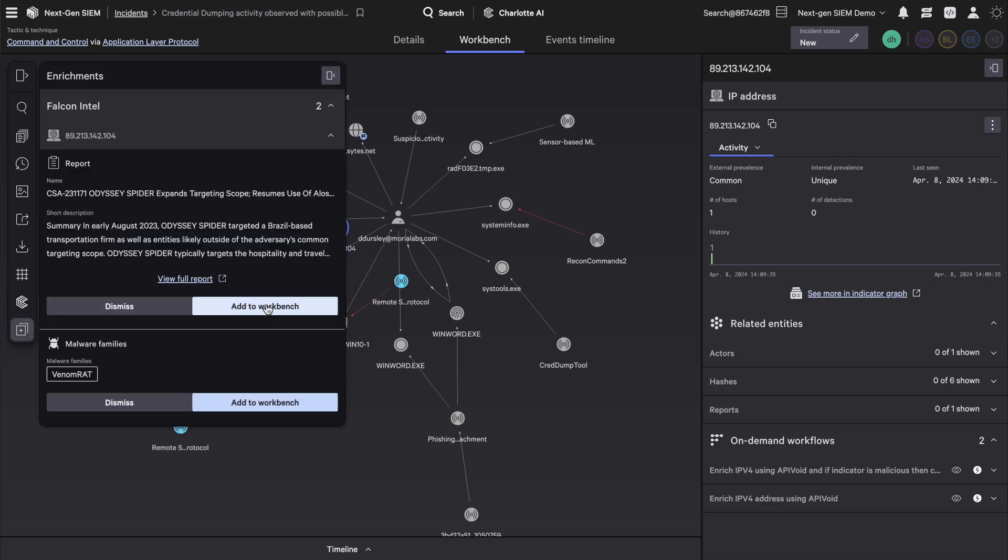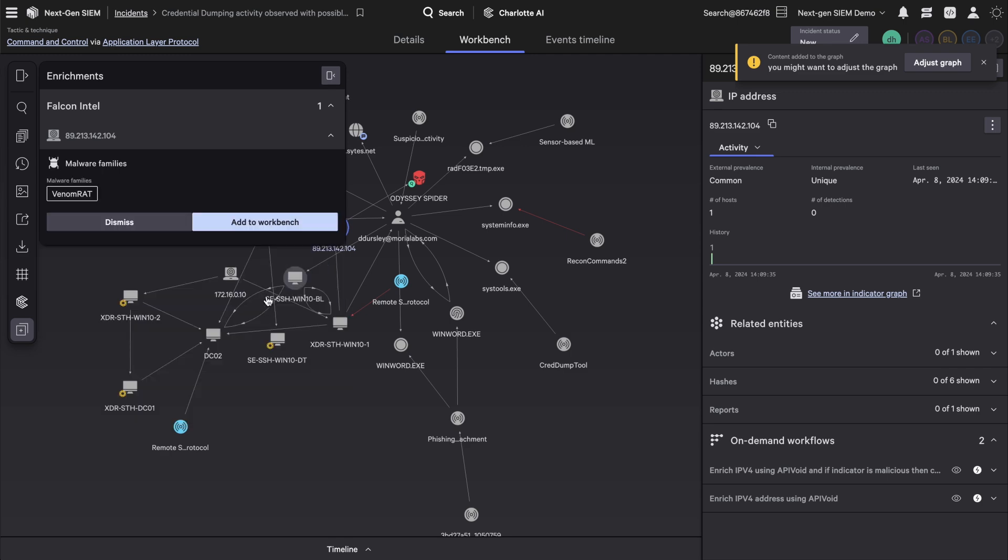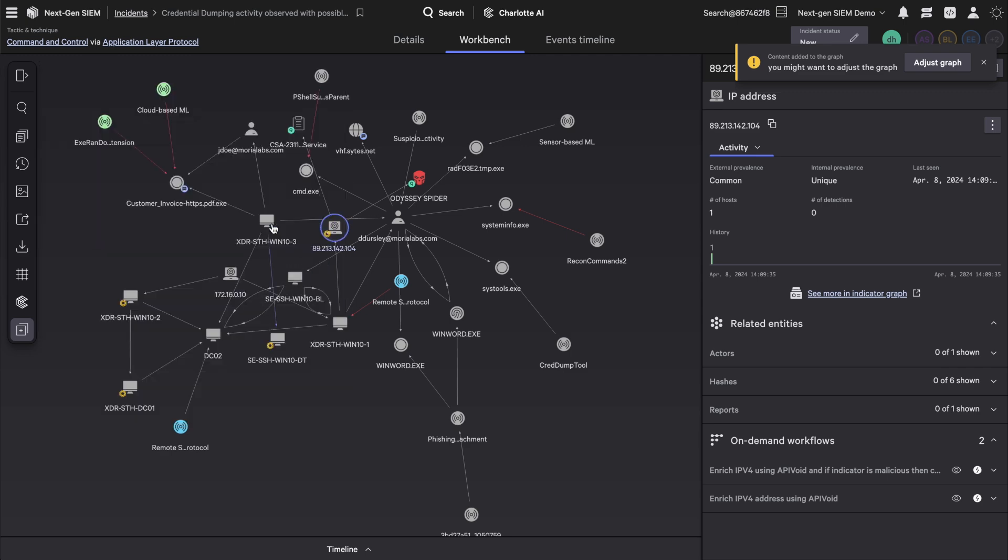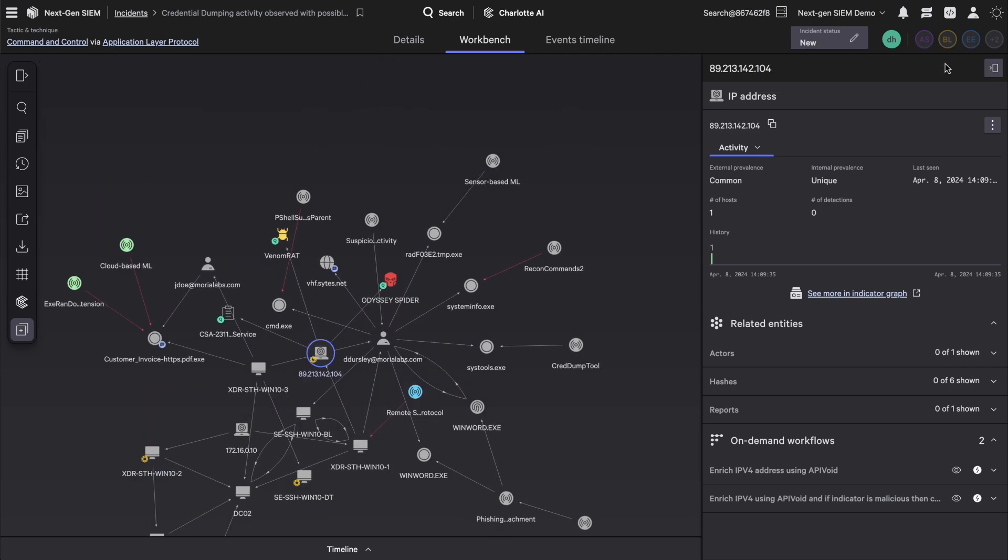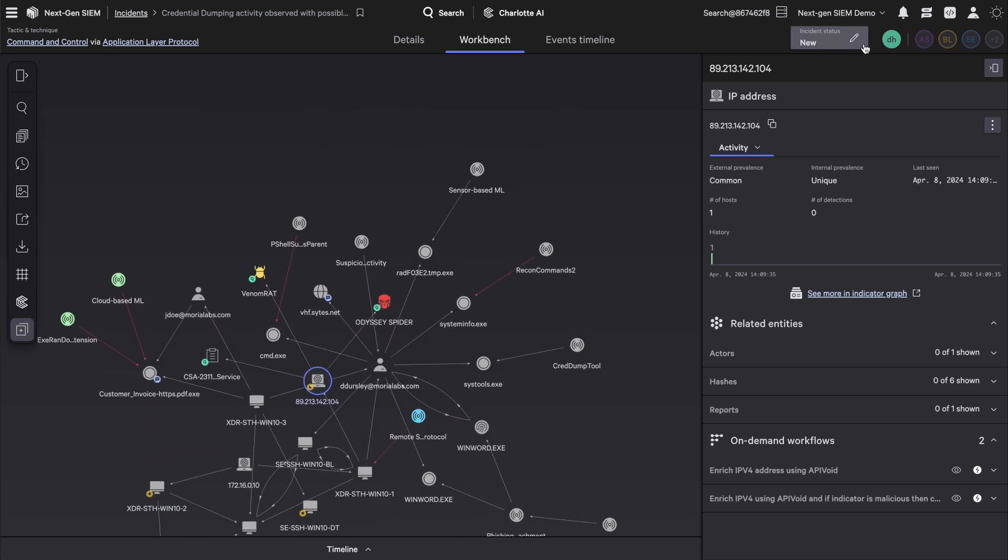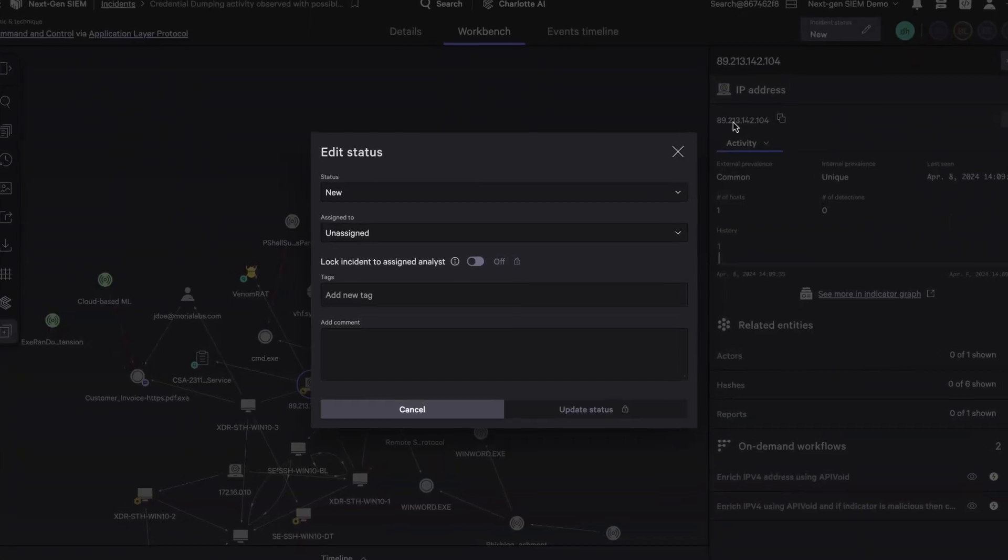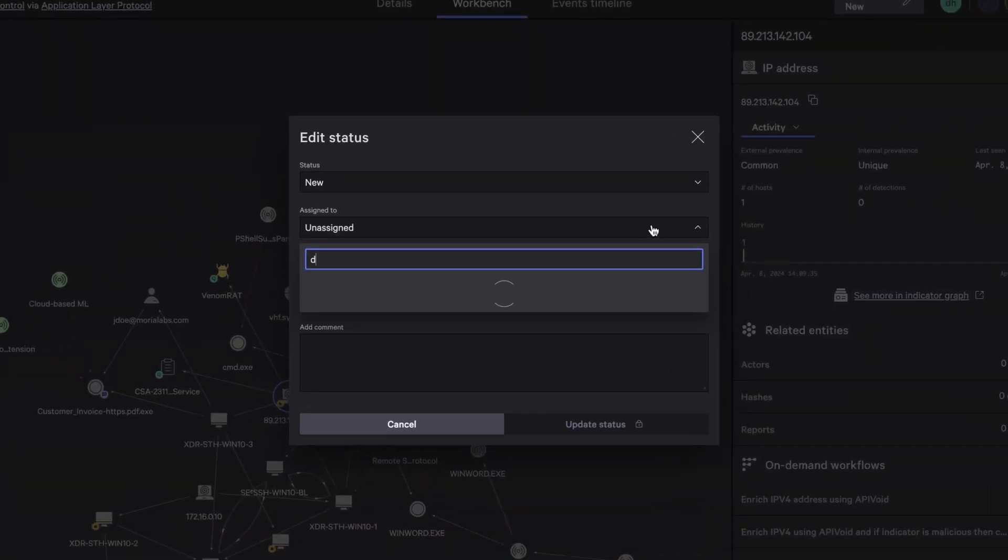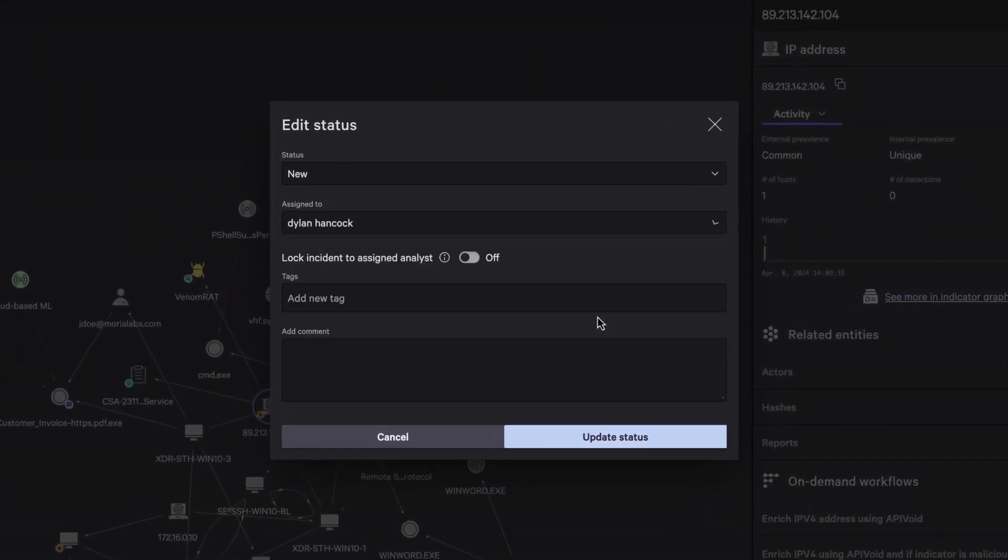Immediately, you get adversary-driven intelligence at your fingertips. Update the incident status, assign an owner, and collaborate in real-time by adding notes and tags.